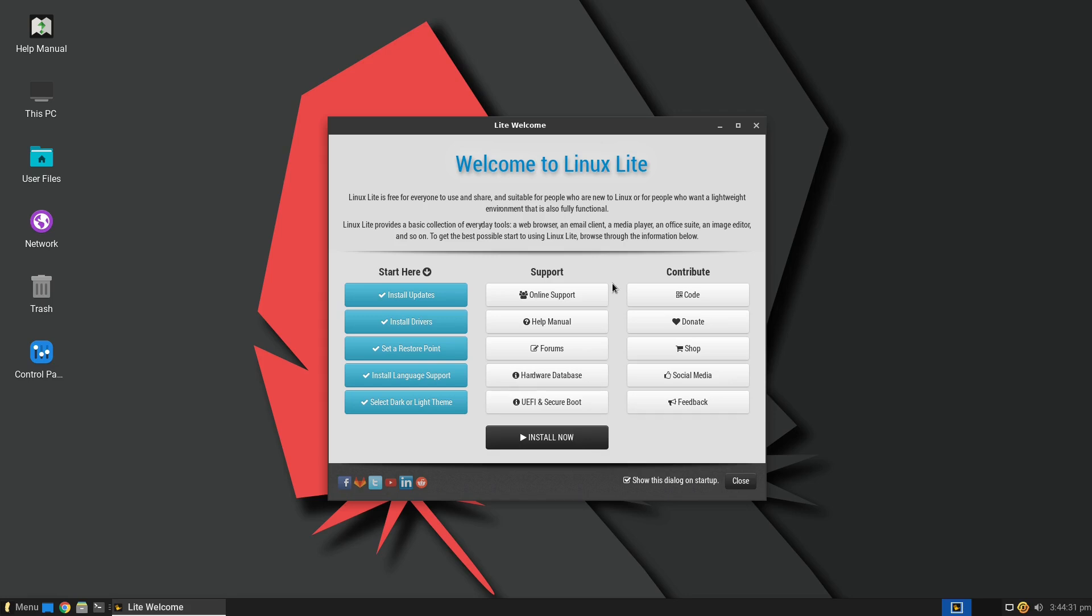All right, let's go ahead and bring that screen back up. That's called Lite Welcome Screen. So from this Lite Welcome Screen, we do have some contributions things. So we have code, we have donating, shop, social media, and feedback. If you have some support issues, you can check on over here. They have information on the secure boot. They have information on hardware databases. And then we have updates.